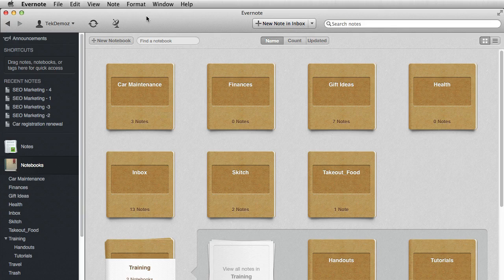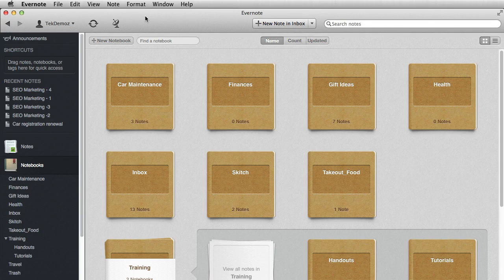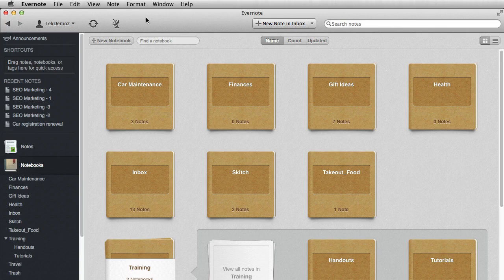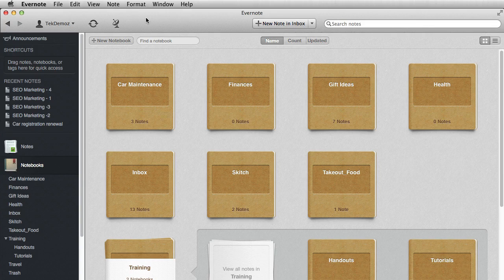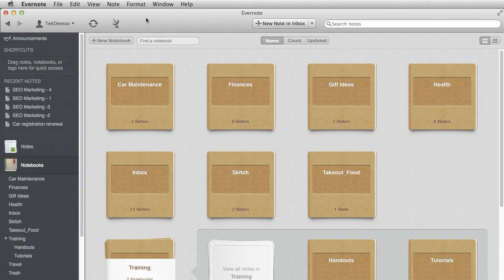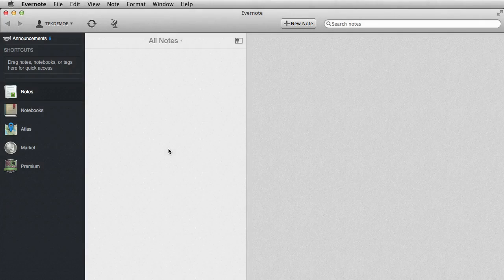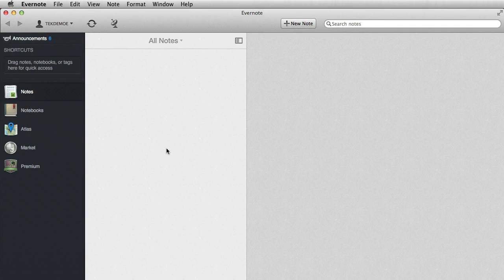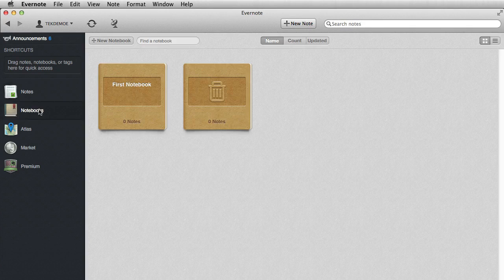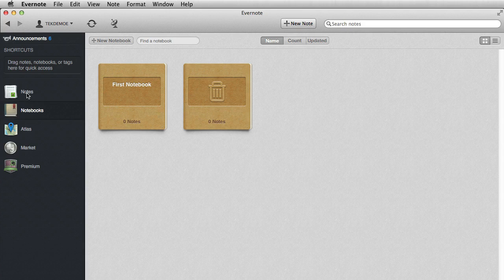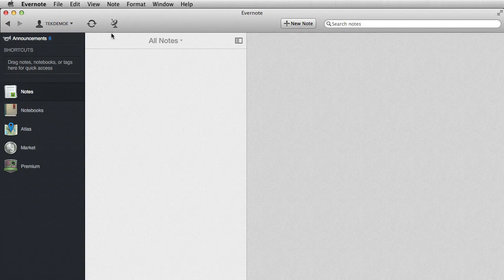All right. So now I'm going to log out of this account, log into another demo account that doesn't have any notes in it. And I will show you how you can import these. OK, so here we are in another demo account. And as you can see, there's no notes. You've only got your first notebook basically a pristine account.